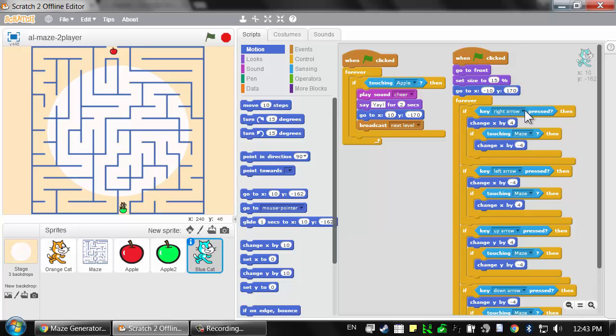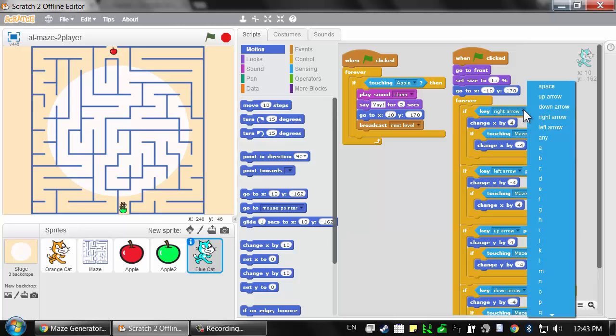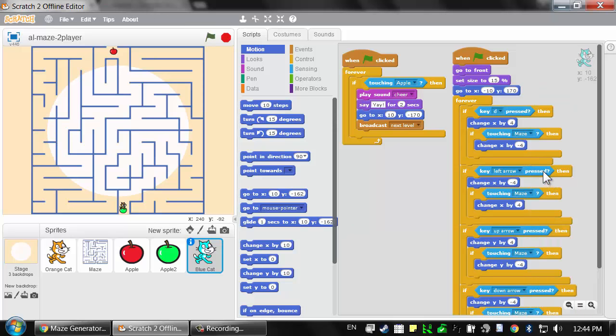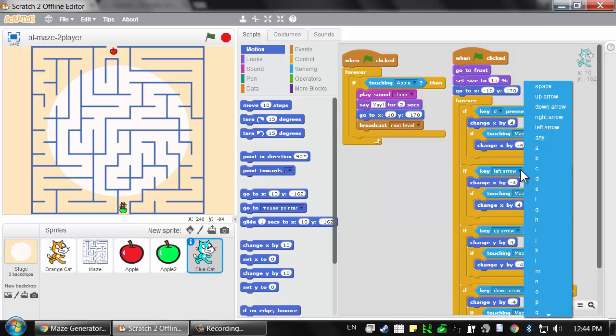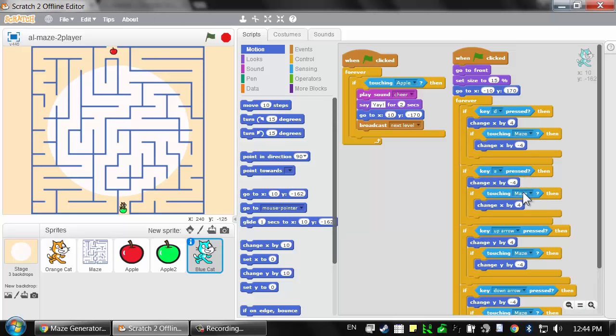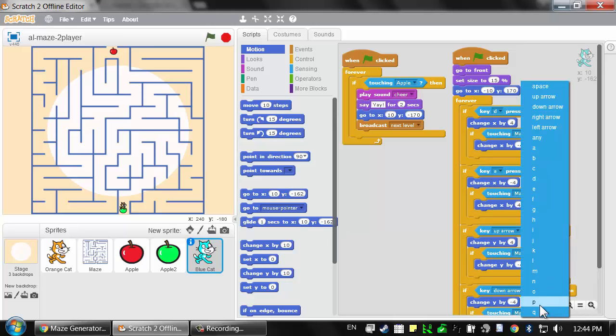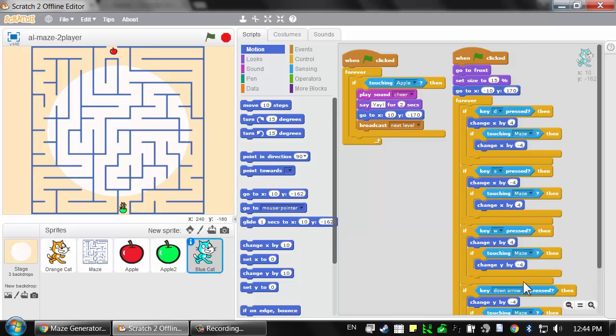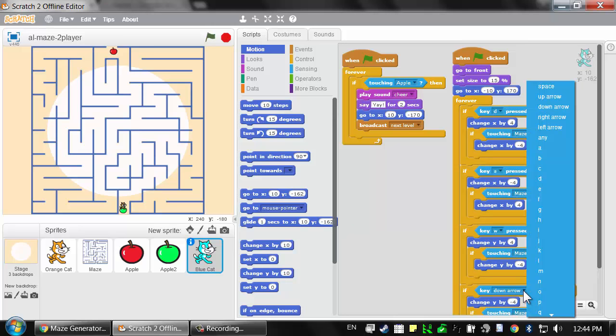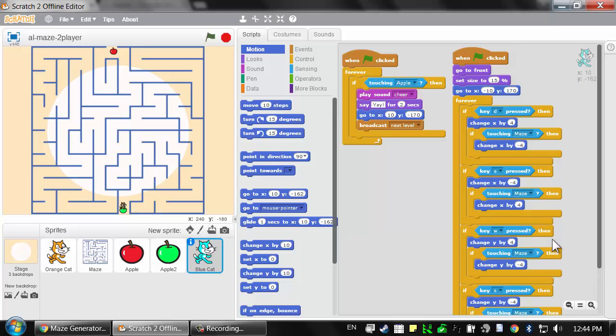Then let's change which keys cause the blue cat to move around. Instead of the right arrow, we want to use the D key. Instead of the left arrow, we're going to use the A key. Instead of the up arrow, we'll use W. And instead of the down arrow key, we'll use S.